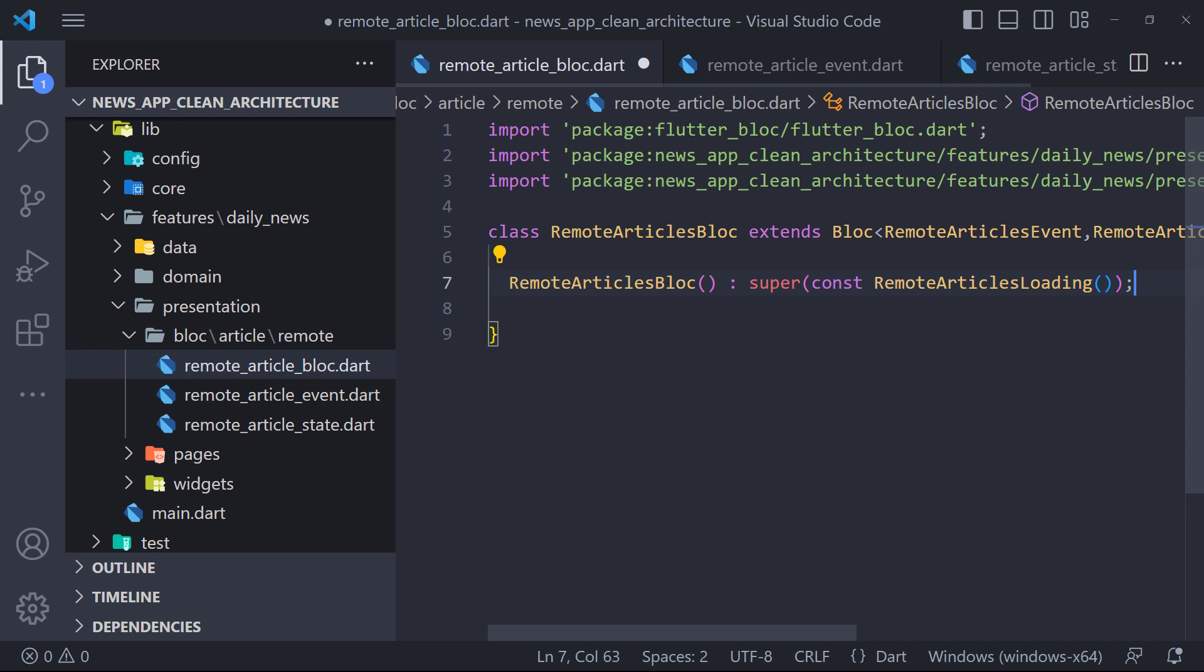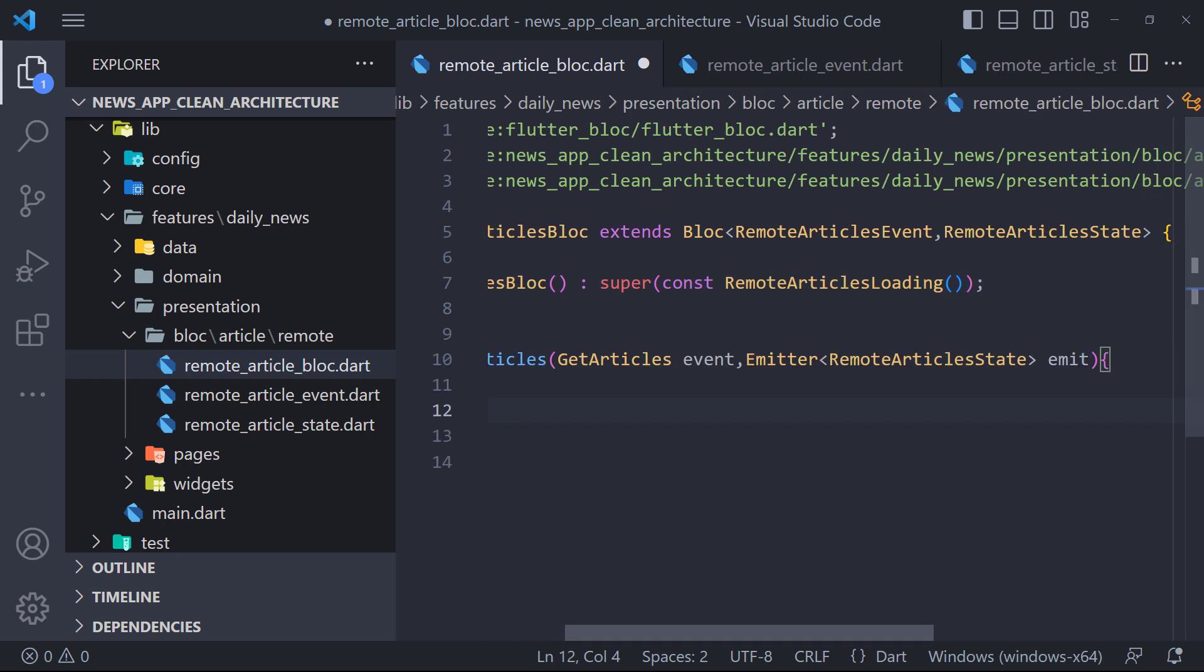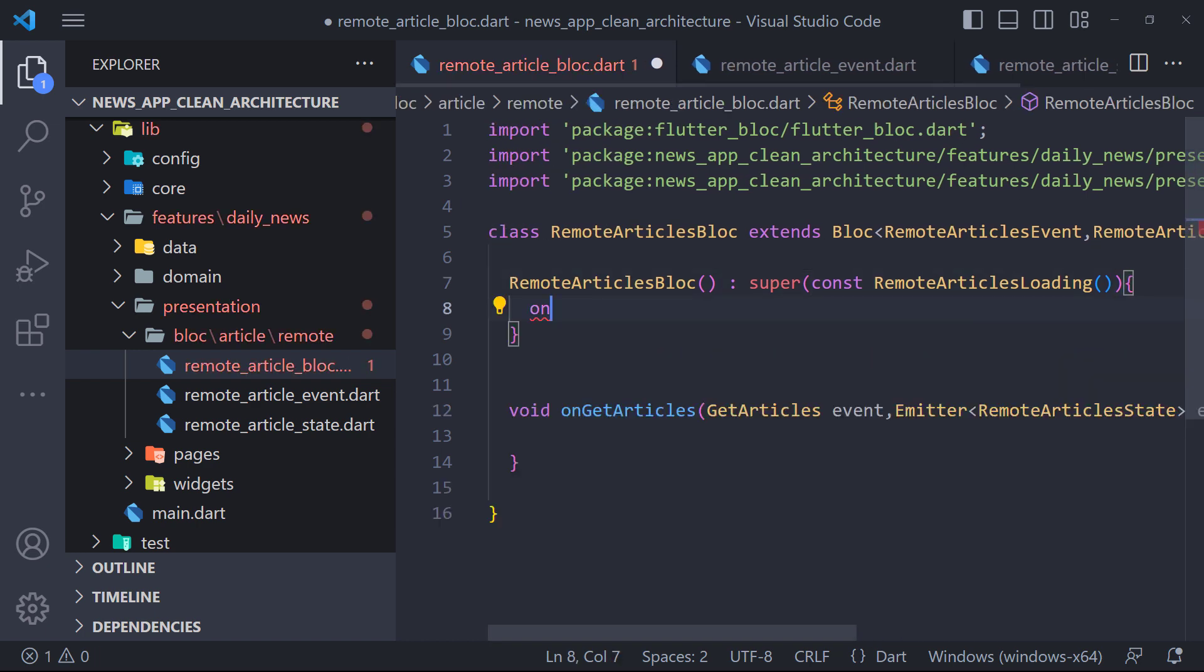As you know we have to register the GetArticle event. So we create a method called onGetArticles that has the event and state in its input. Now we register the GetArticles event in the event handler like this.